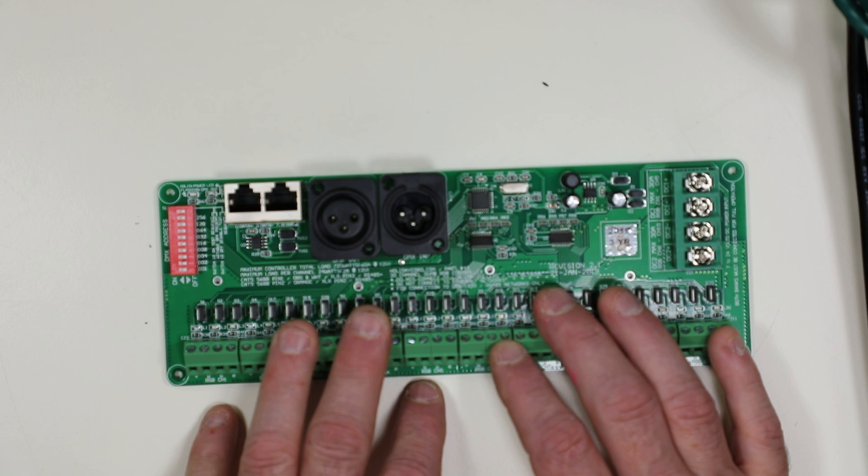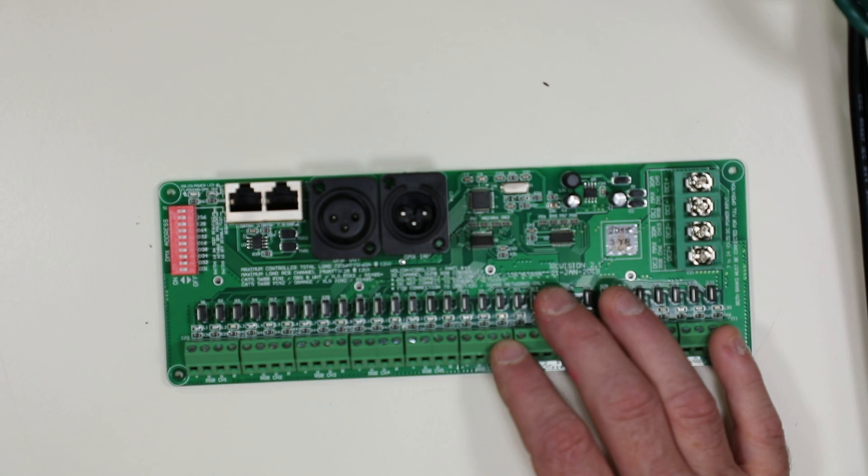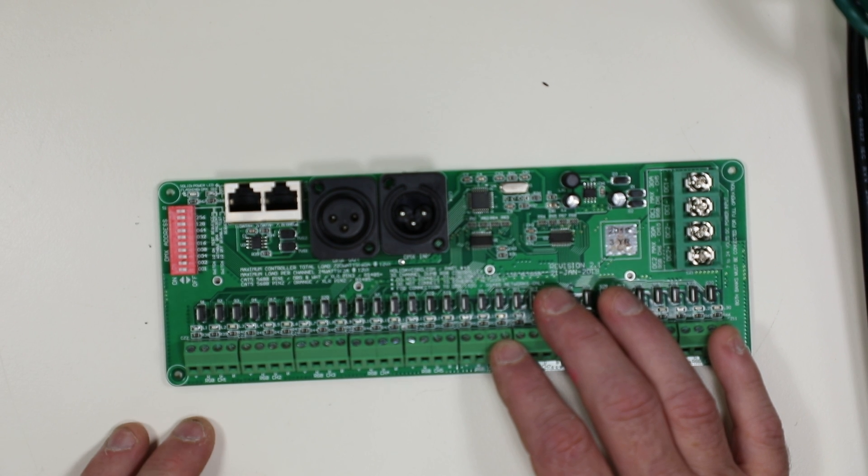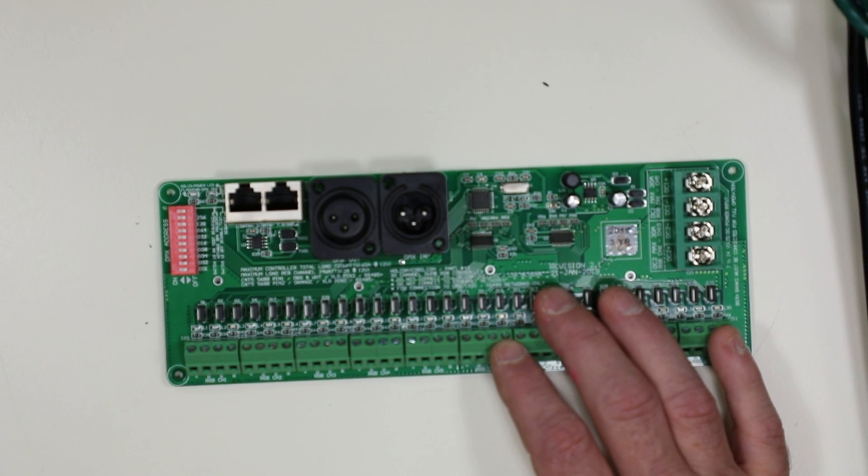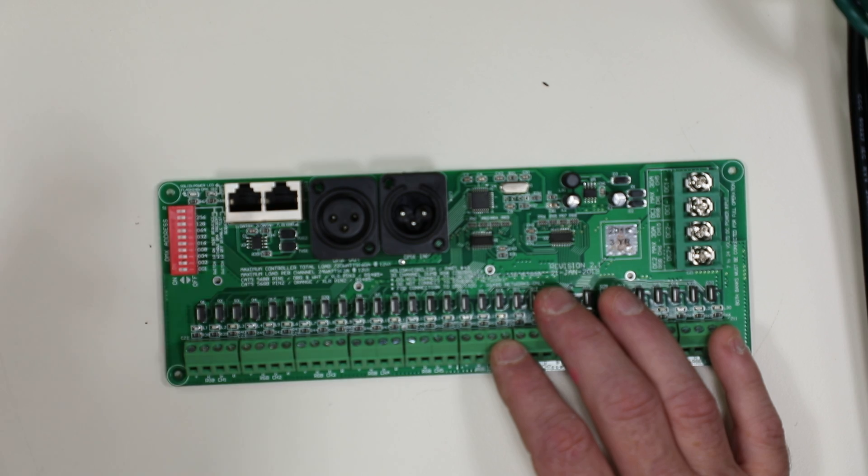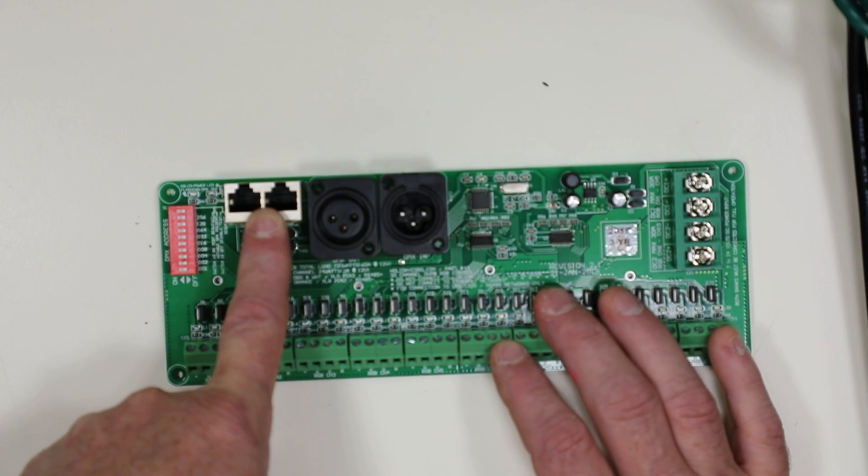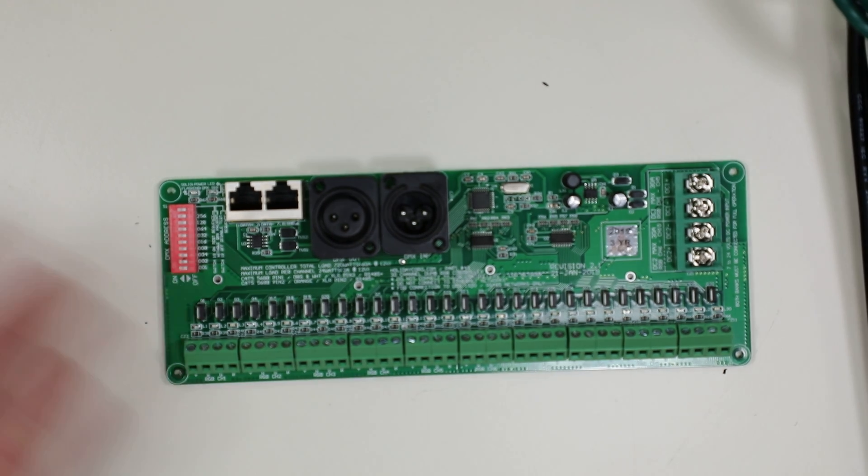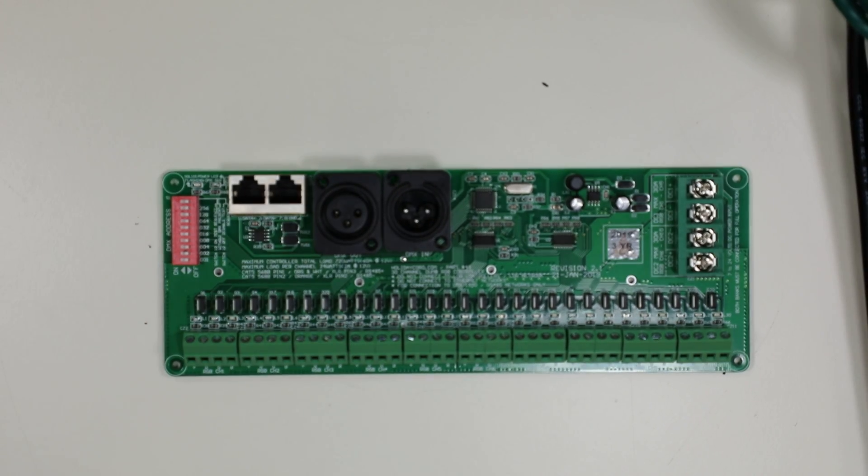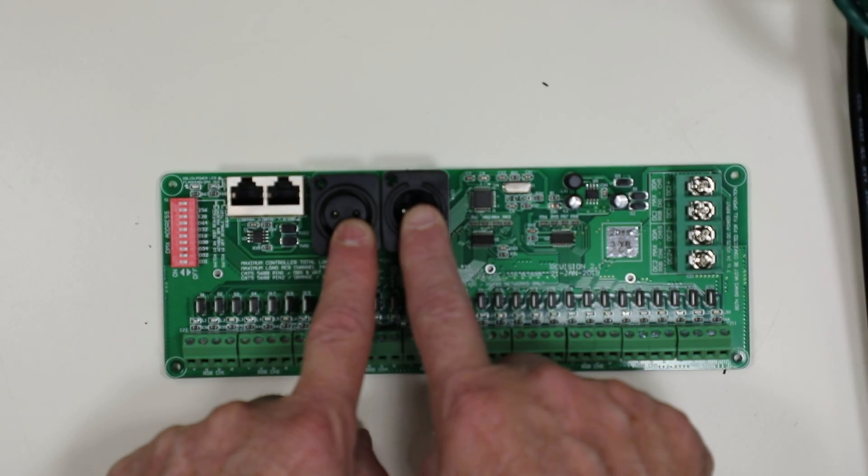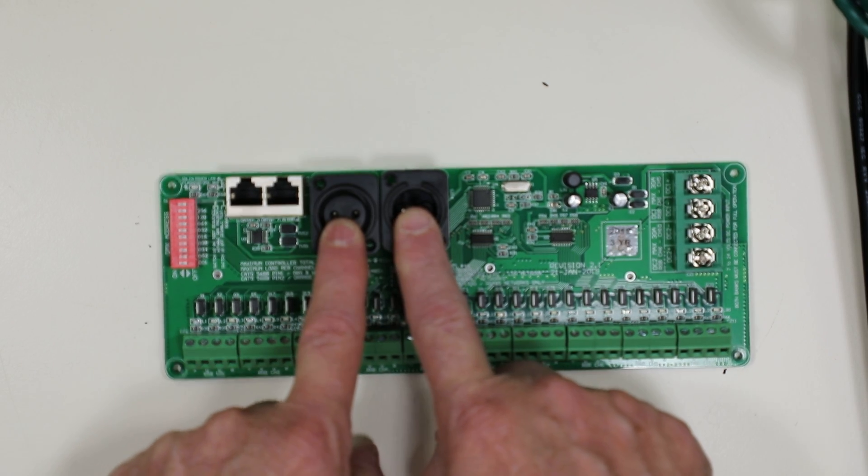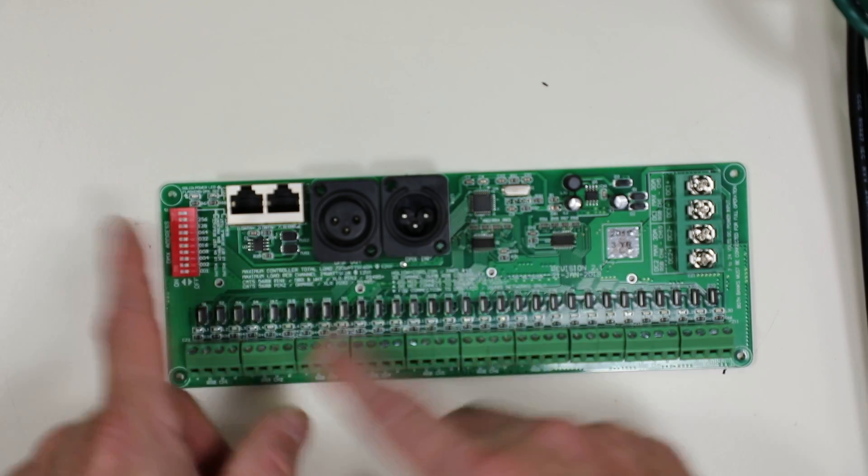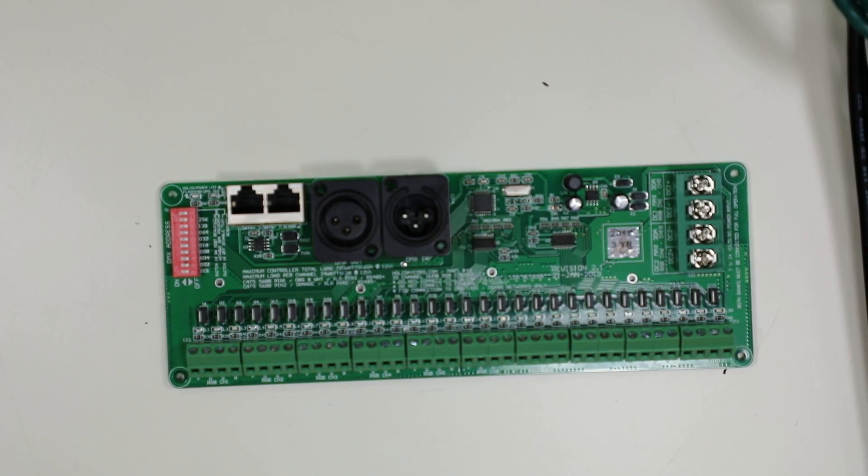Later on, as the adoption of Ethernet became more common and Cat5 cable got cheaper, they said, let's expand our standard for E111 and add a standard for Cat5 because it's super cheap and it's available everywhere. This plug right here, XLR three pin, same as here. Same data, just different plugs that they're going out of.